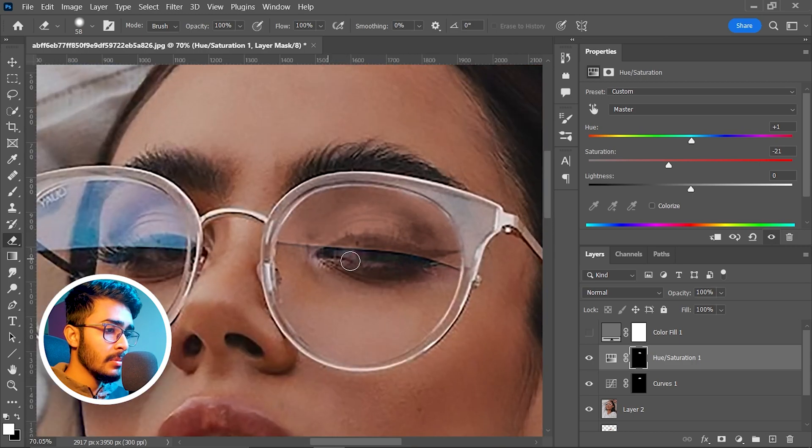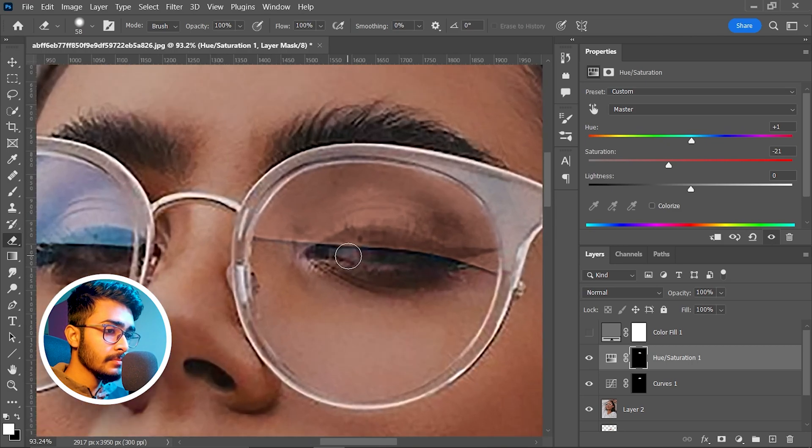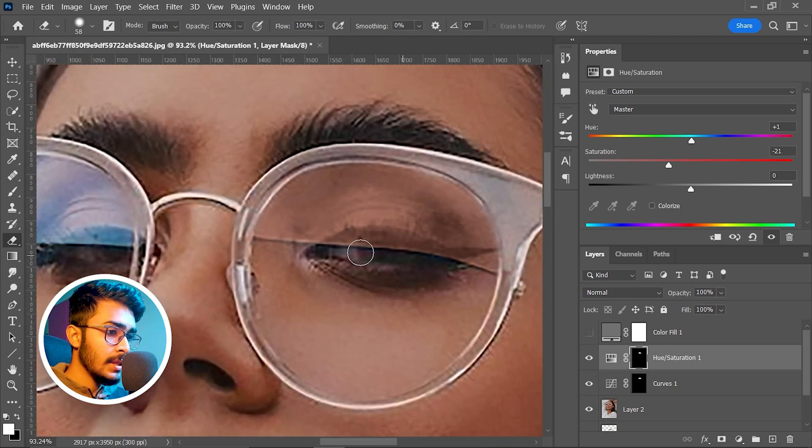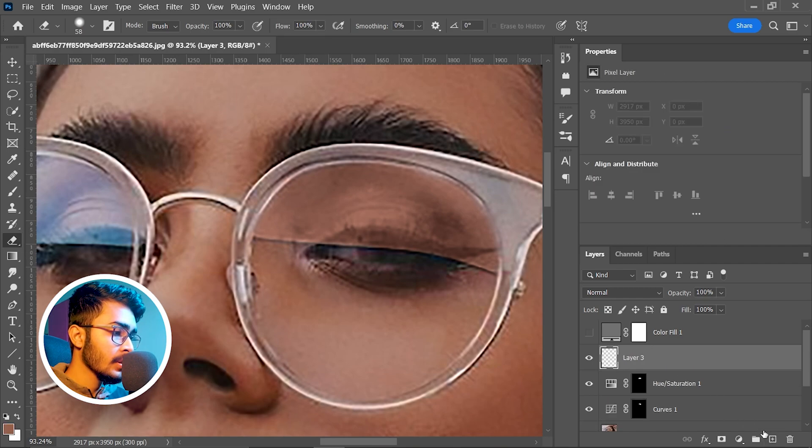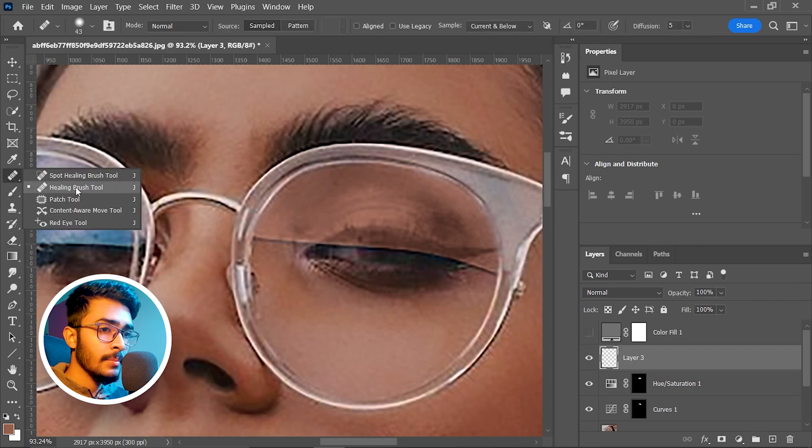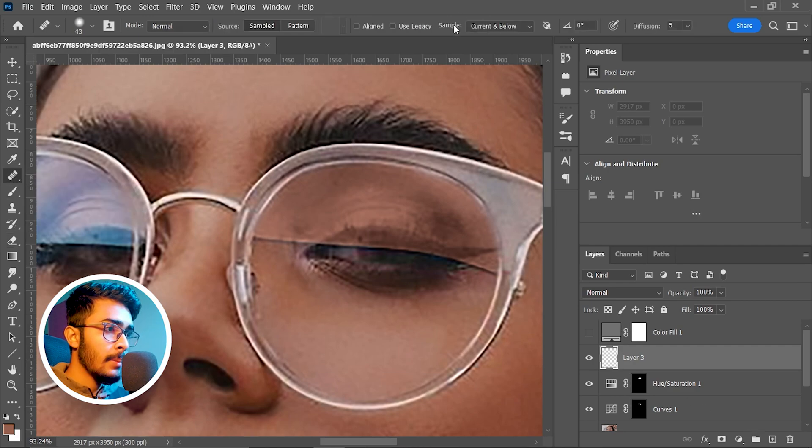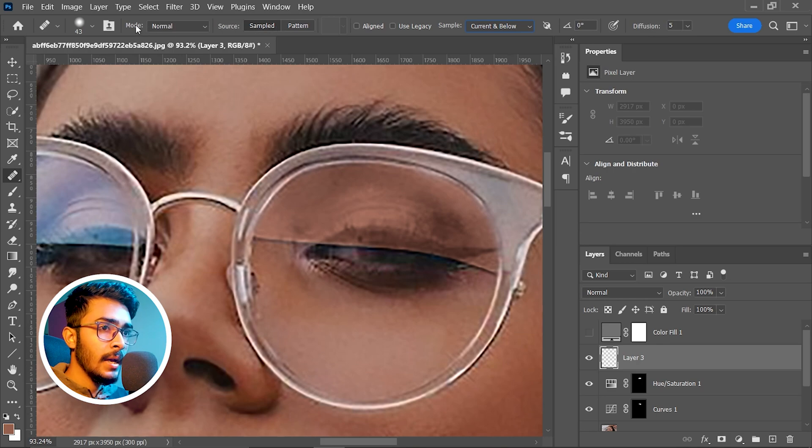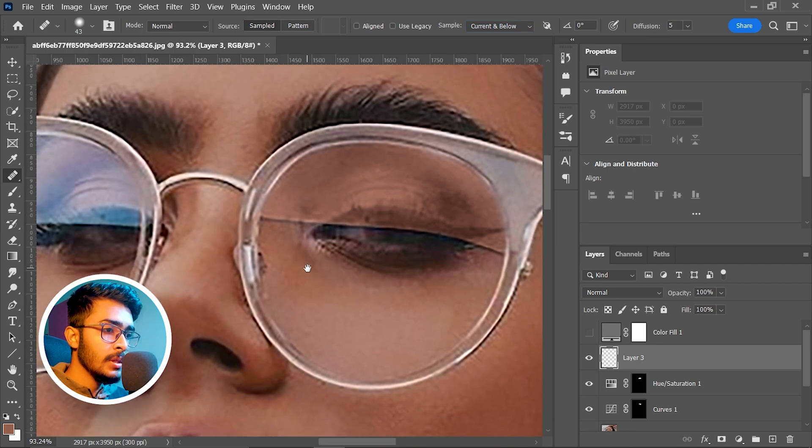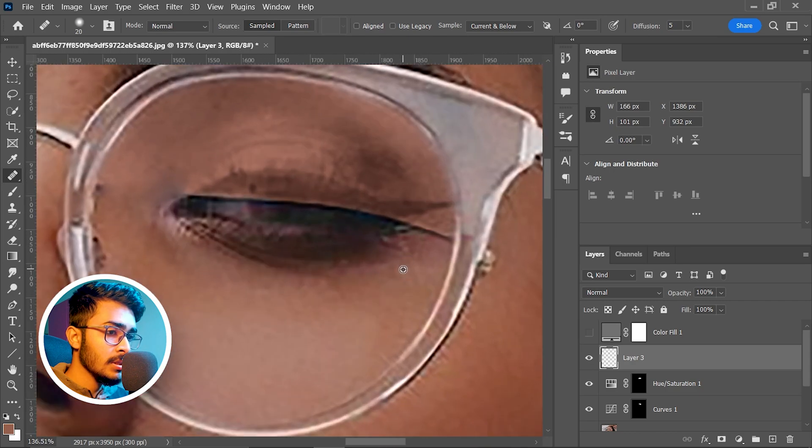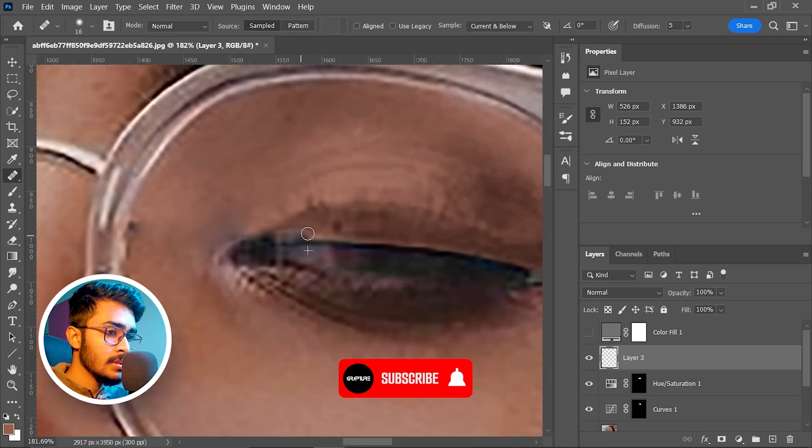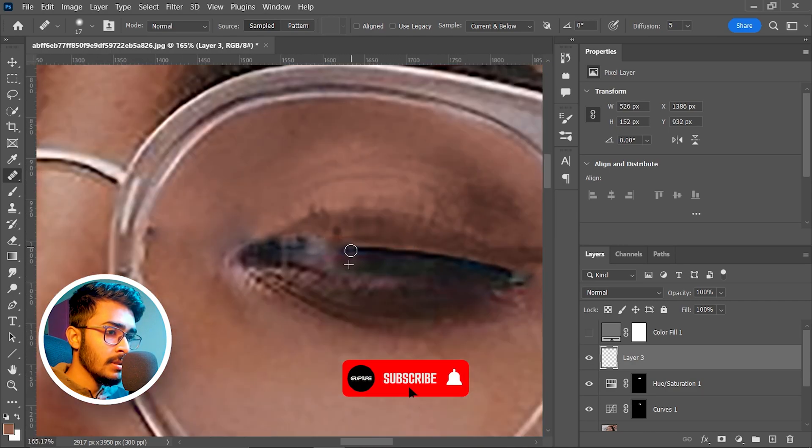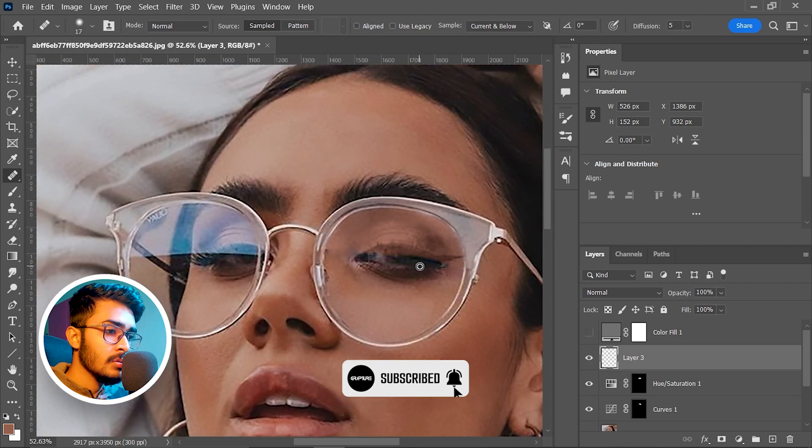Before that, we have to remove this line. To remove this line, take another blank layer by clicking on this plus icon, then select the regular healing brush tool - sample current and below, source sampled, and mode normal. Zoom in, press and hold Alt and paint on these lines and remove those. The line is gone.